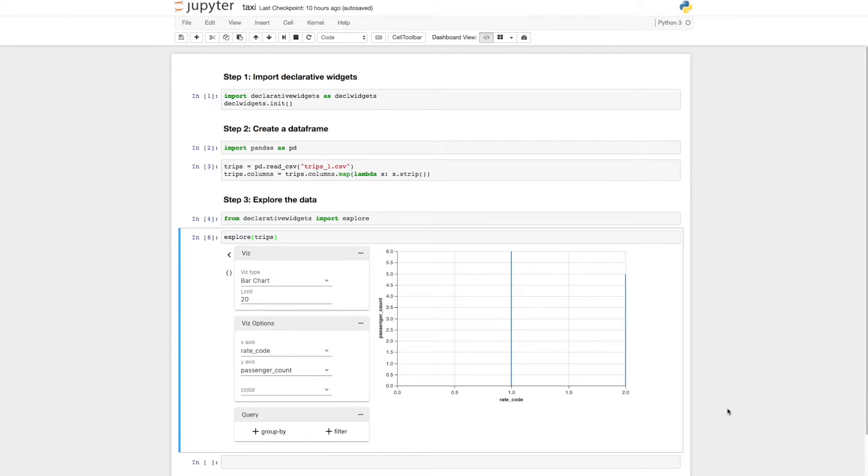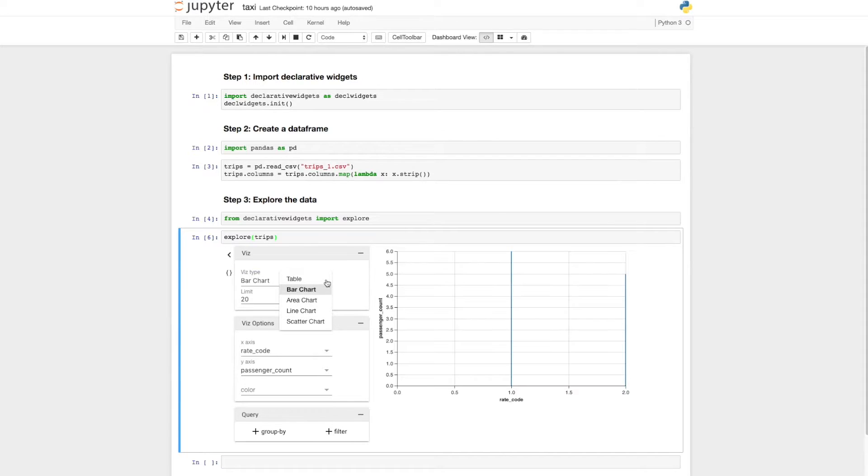On the left side, we see three sections. The first section allows you to pick the type of visual, either a table or a plot. Let's make a scatter plot.